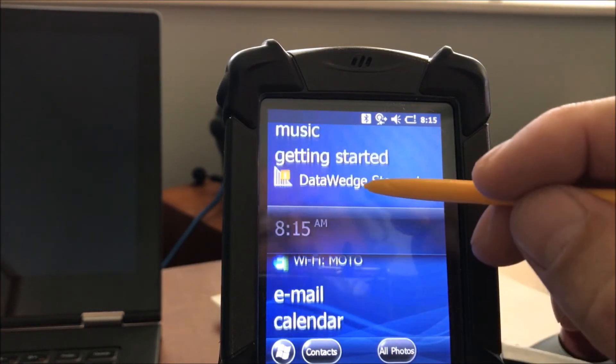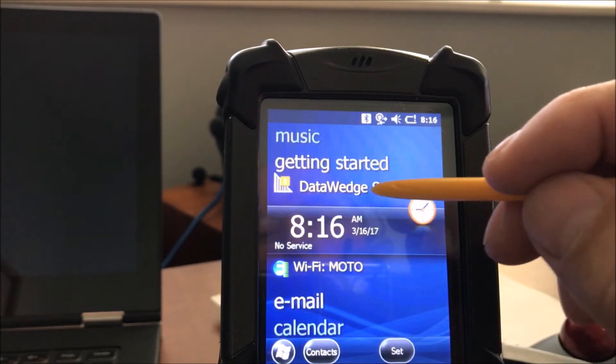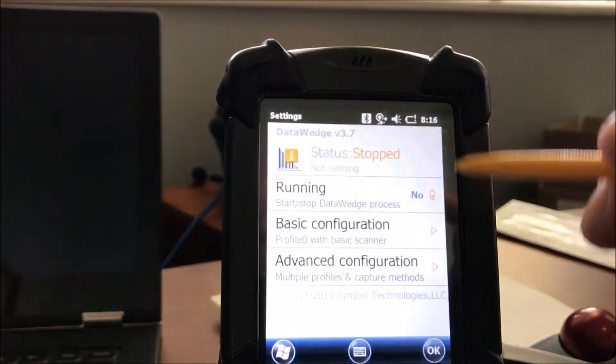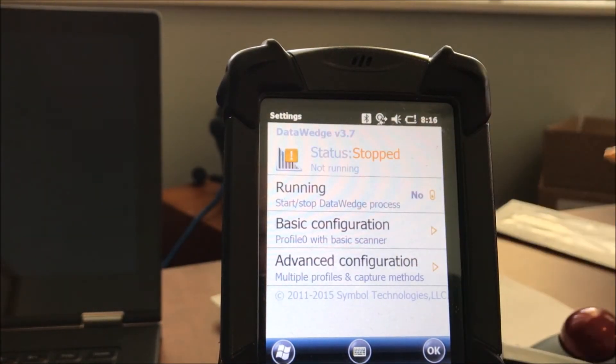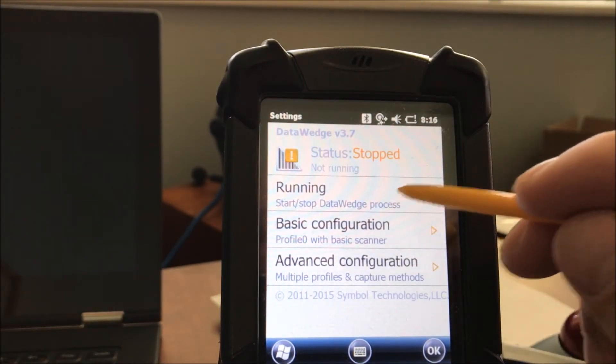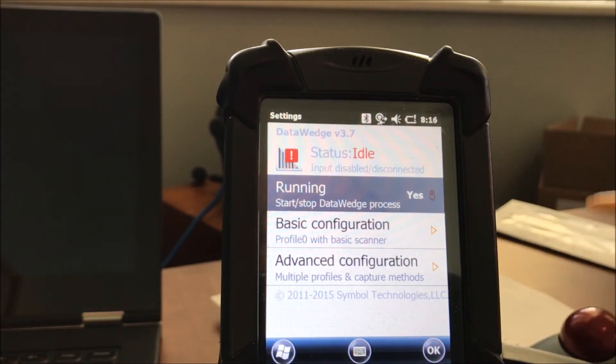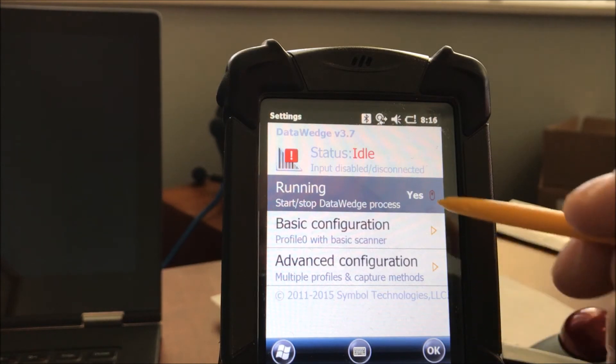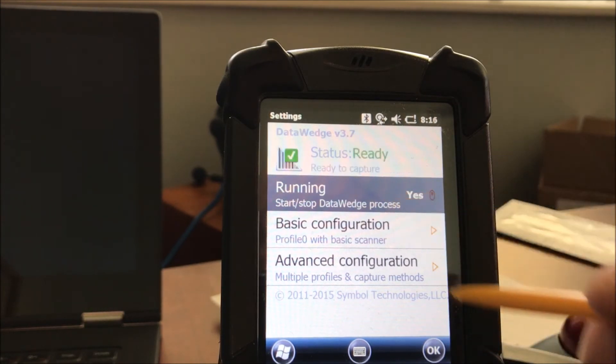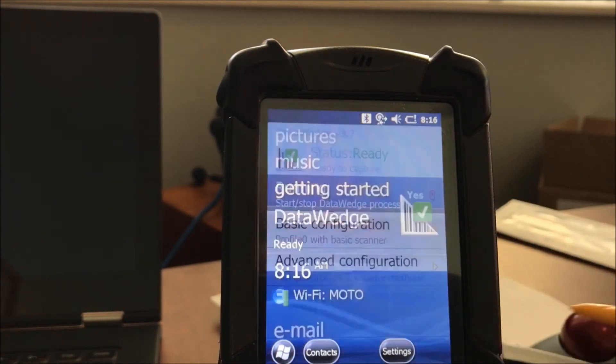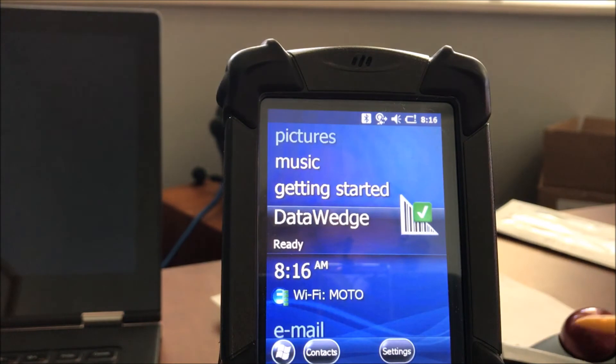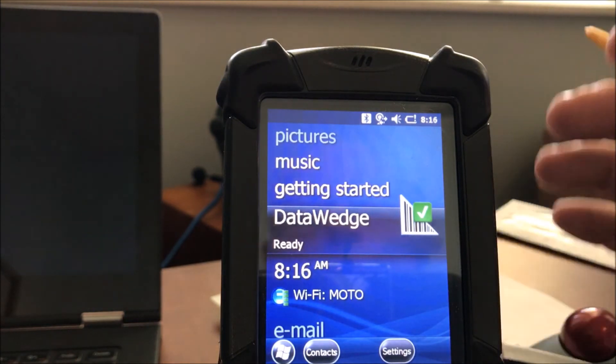Now, to move on to the data wedge, we must select it, assuming it's installed, and we're going to click Run, or Running, and it'll say Status Ready. At Status Ready, our barcode scanner should be working.